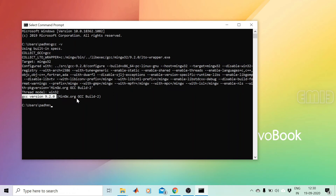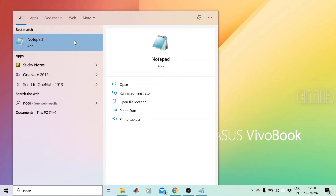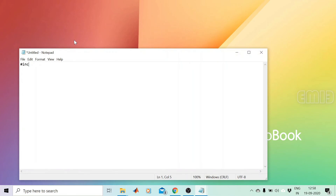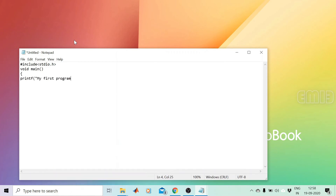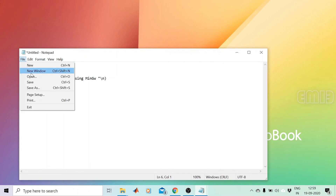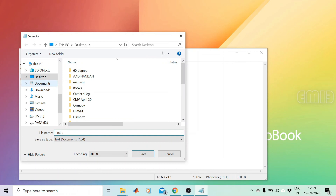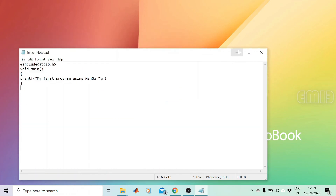Now we are going to execute a C program using MinGW. We need an editor, so we'll open Notepad. We can write a simple program: #include <stdio.h>, void main(), then printf("My first program using GCC"). We will also add an error purposefully. Then we save the program as first.c on the Desktop.